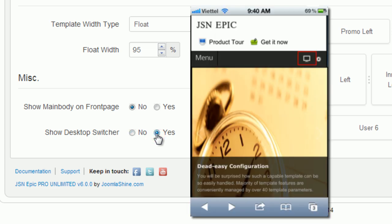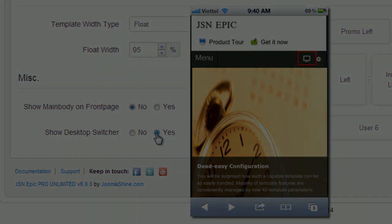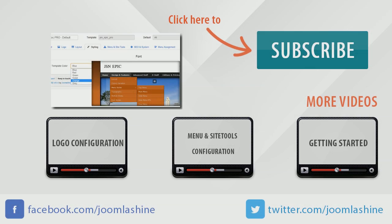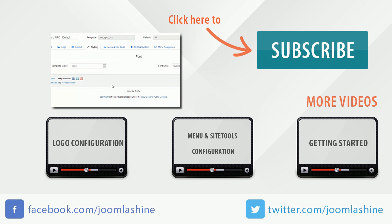So we've finished layout configuration. See you at the next video in which I will introduce color configuration. Thank you for watching. You can keep in touch with us on Facebook and Twitter with the user name JoomlaShine.